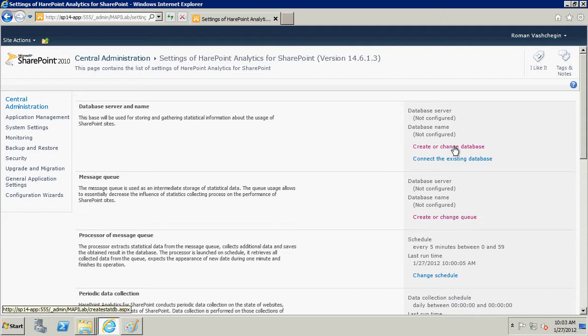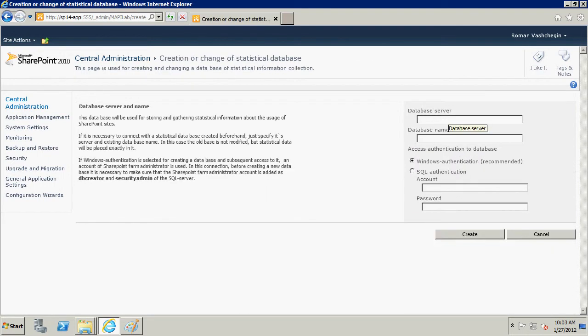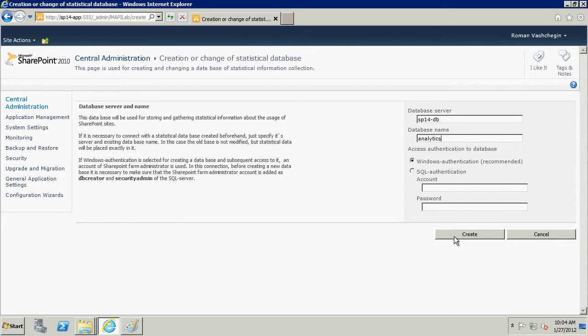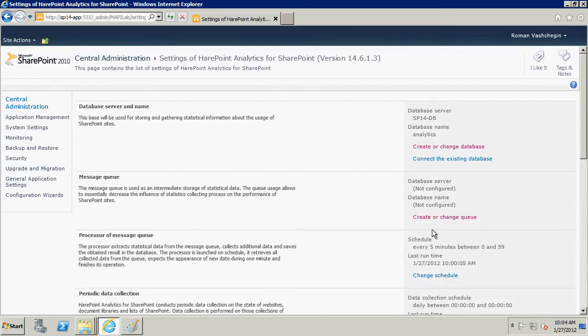To create a statistical database, follow link Create or Change Database. Here we should specify database server and database name. Click Create. The database for storing statistical information is created.